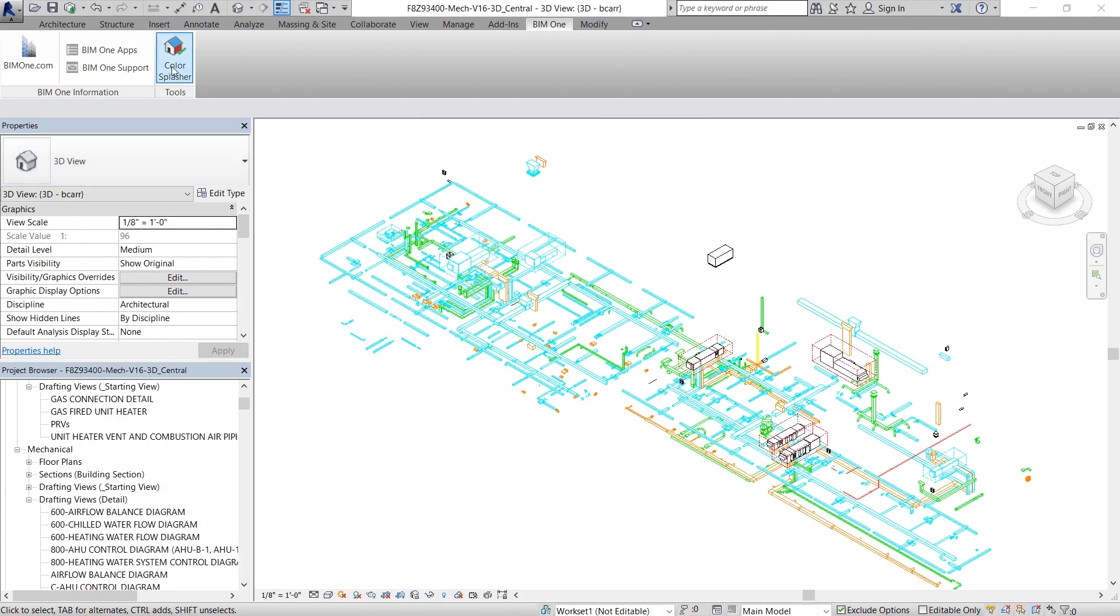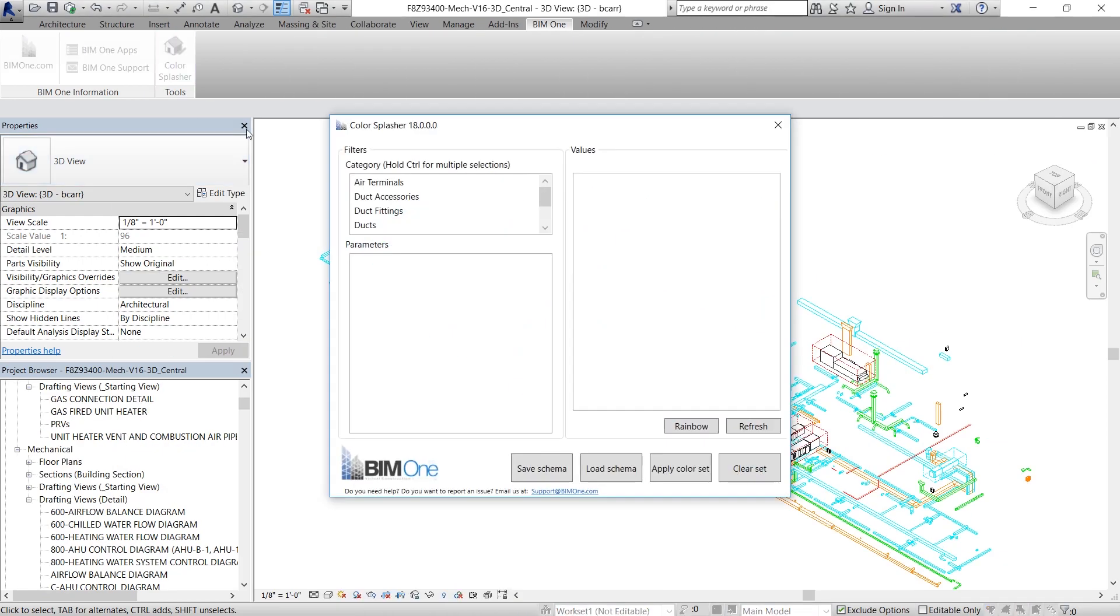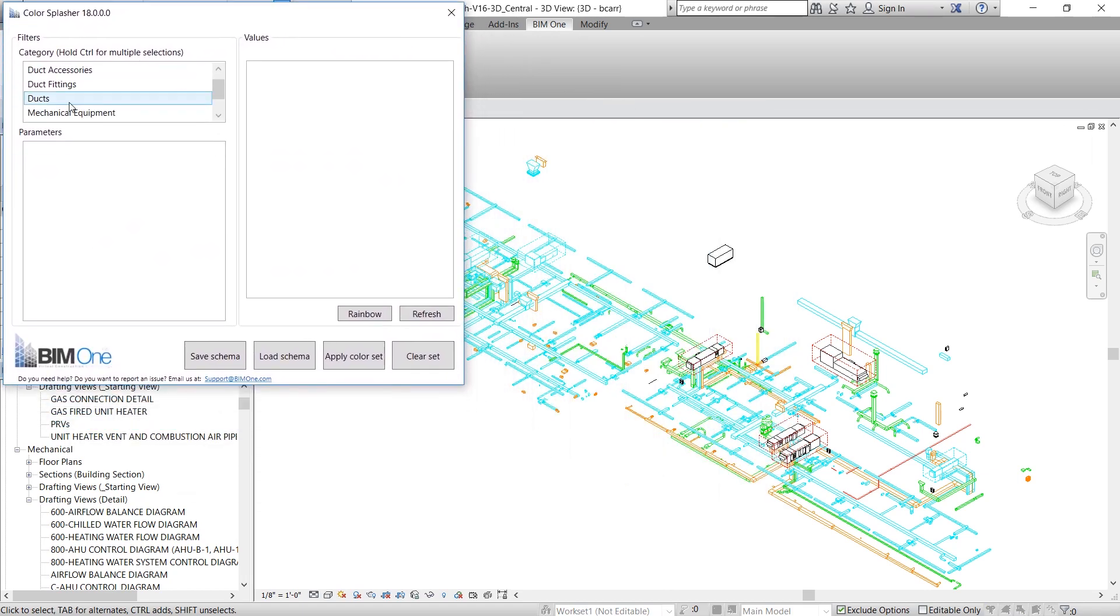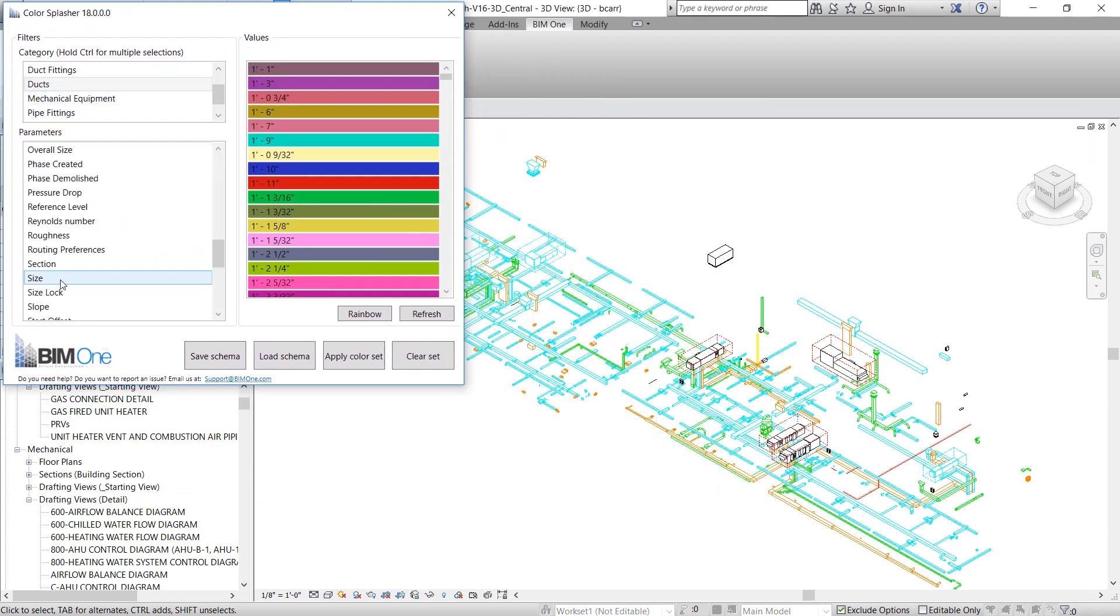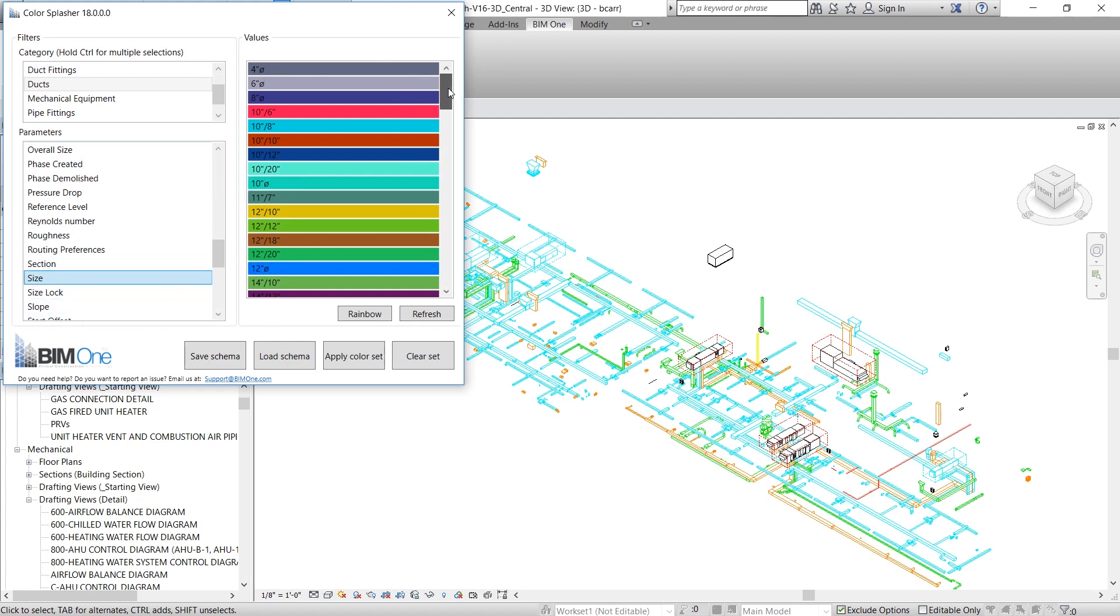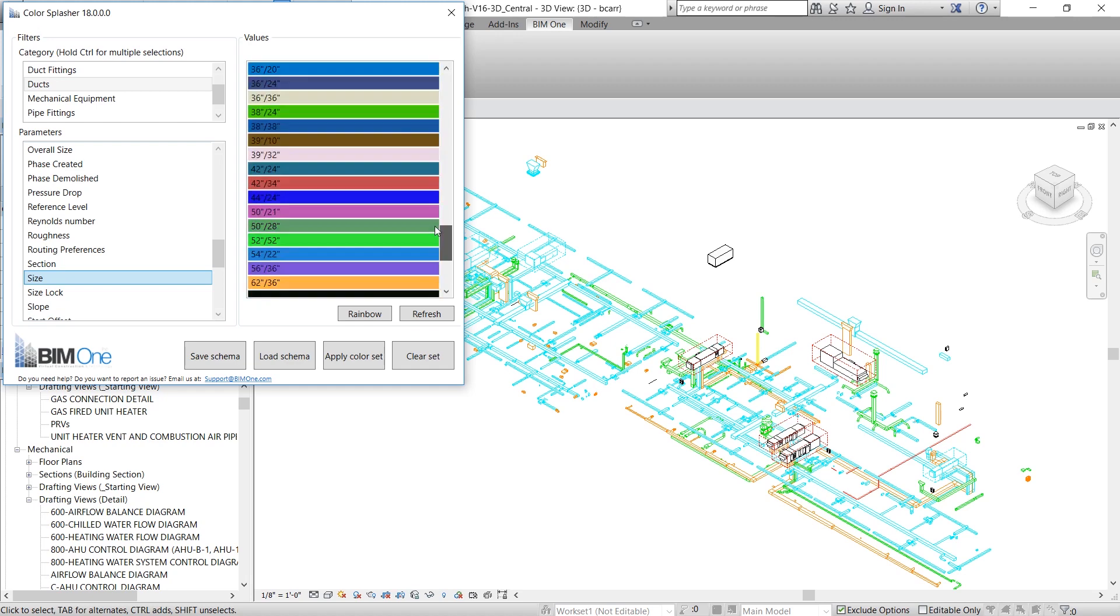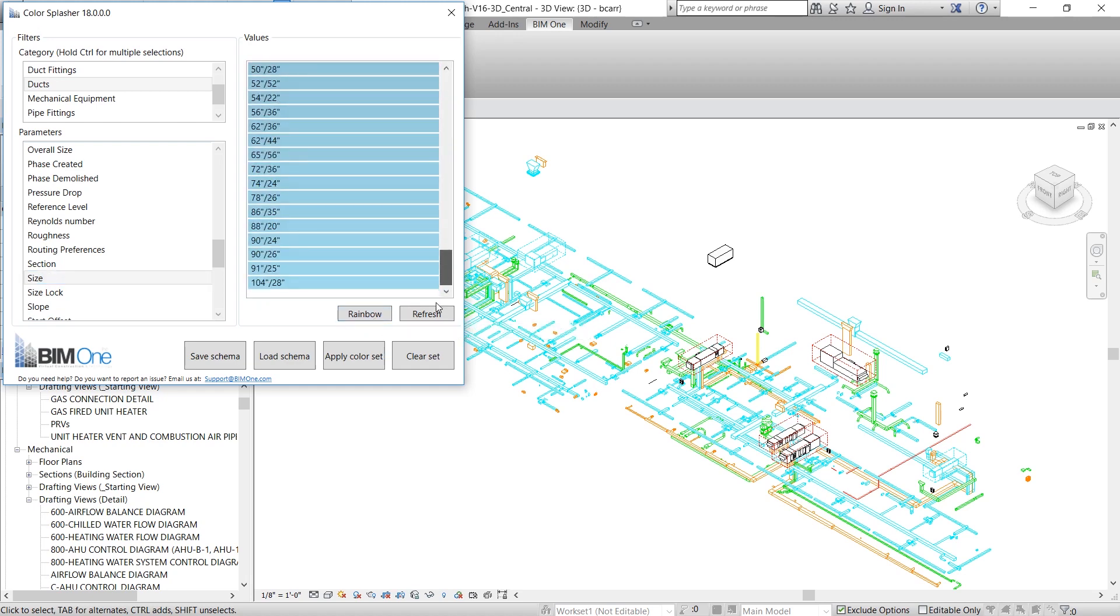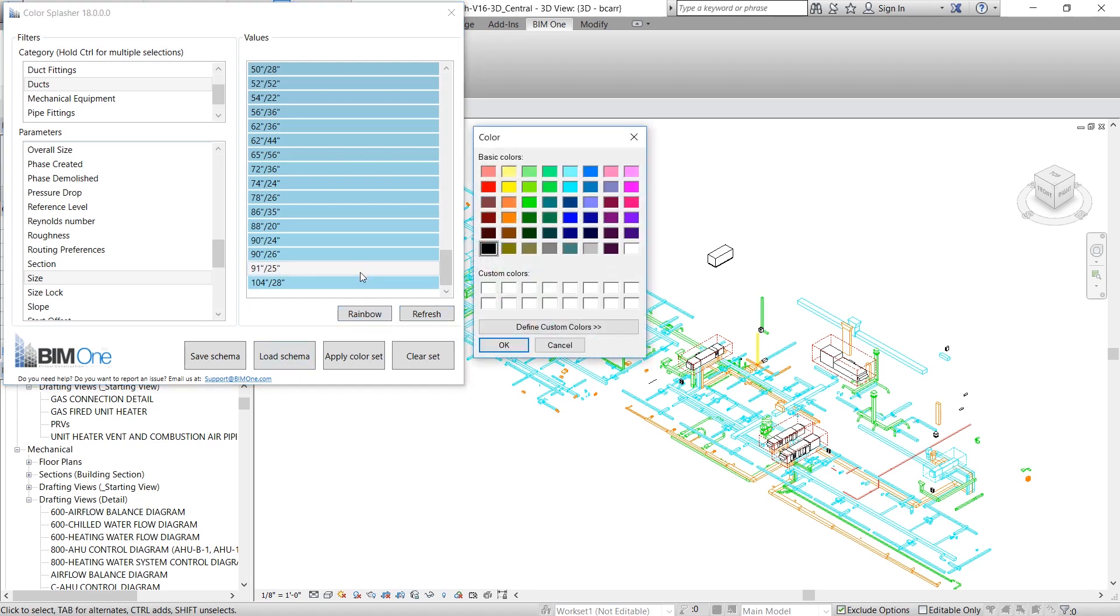The next thing I'm going to do is analyze all these mechanical ducts in the project. Under Filters, I'm going to select Ducts and under Parameters, I'll select Size. You can see under Values, all the different sized ducts are listed in this Color Splasher plugin. Now I'm not too happy with this gradient color scheme.